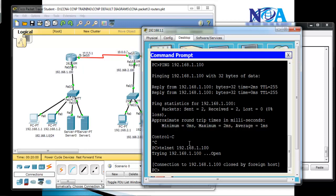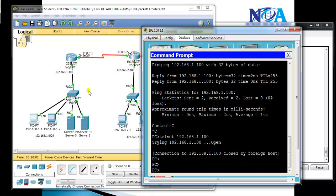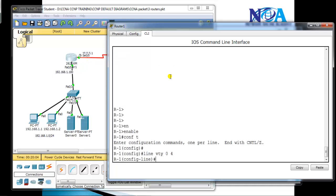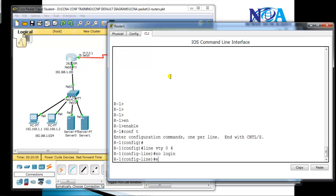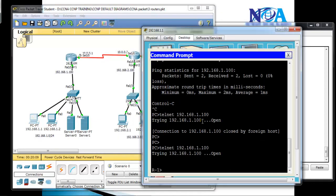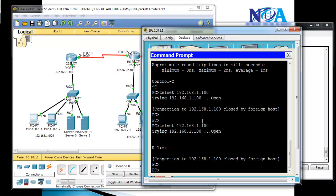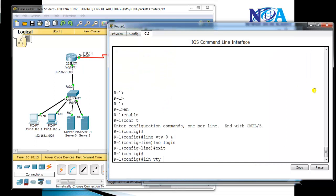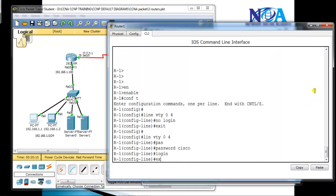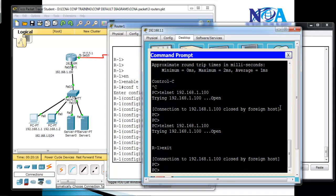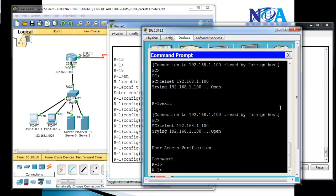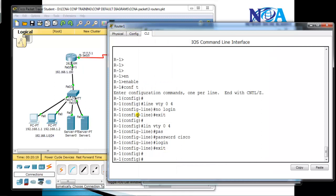By default, you cannot log into Telnet without any passwords. There are two possible solutions. First, go to 'line vty 0 4' and simply say 'no login' — the user is then allowed to log into the router without being asked for any password. The other option is to go to the VTY line, give the password, and then type 'login'. When you give 'login', it is going to ask for the password when you verify.